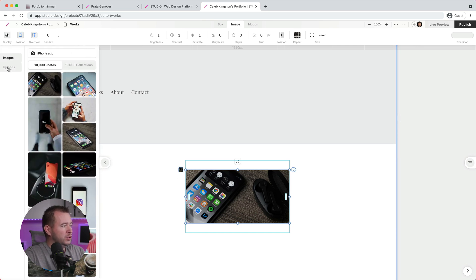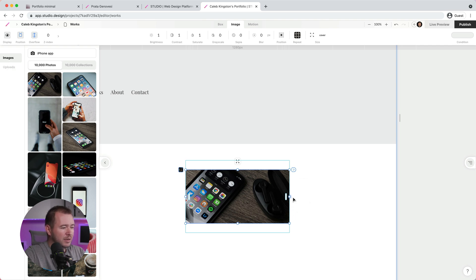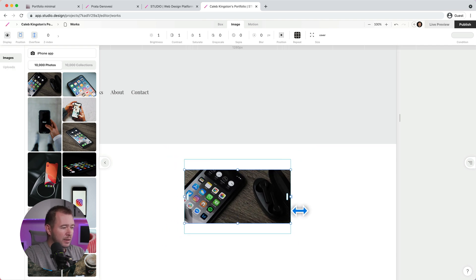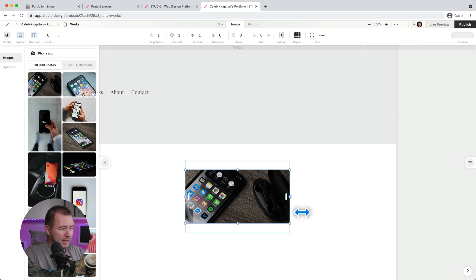Or we can choose to upload images. And then here, as far as the size, we can see this box size here as we're scaling this up.